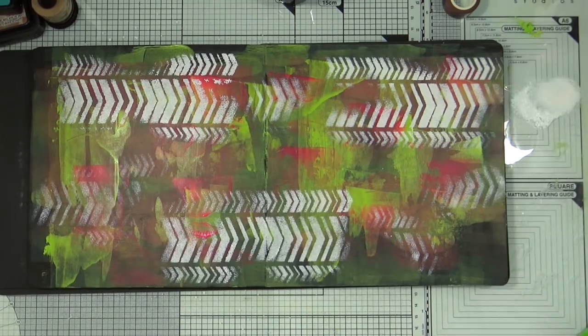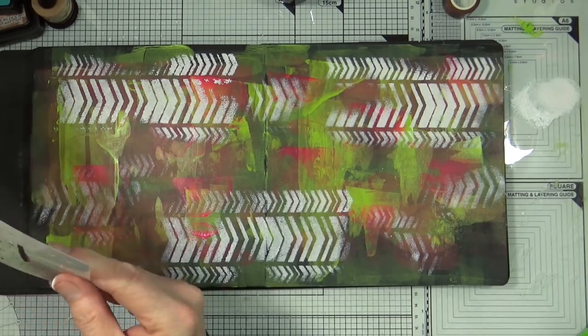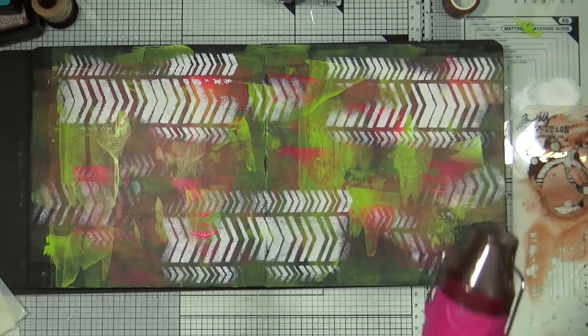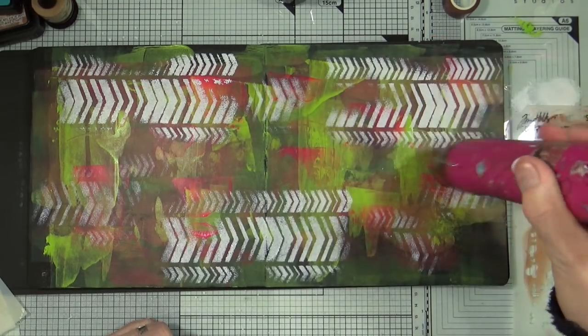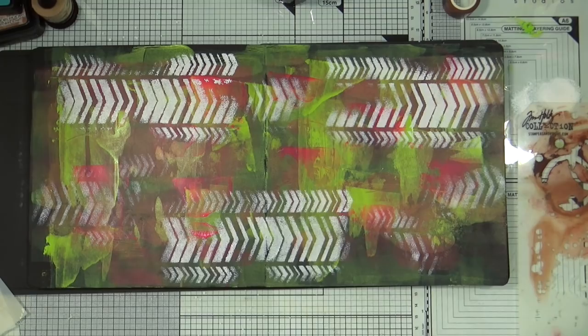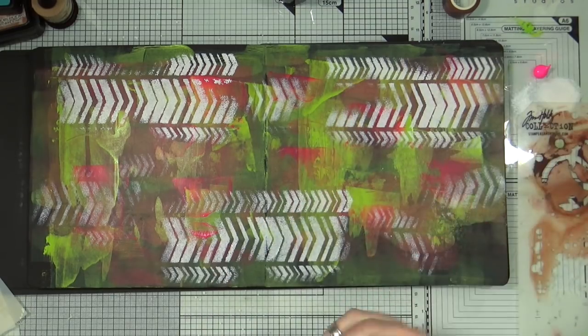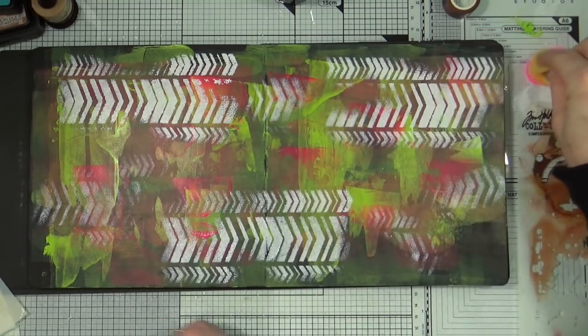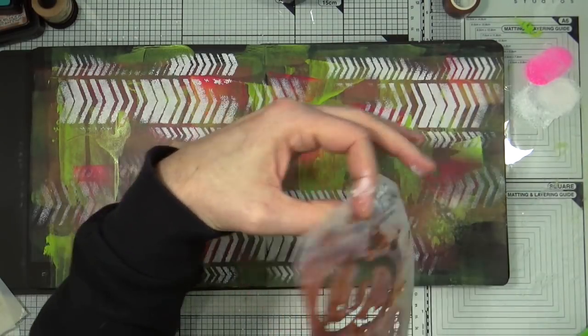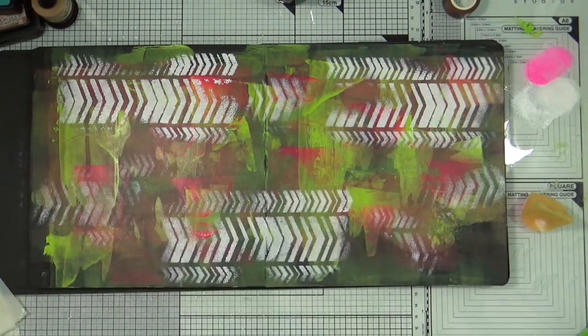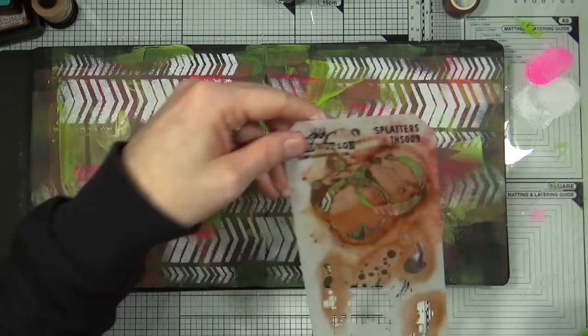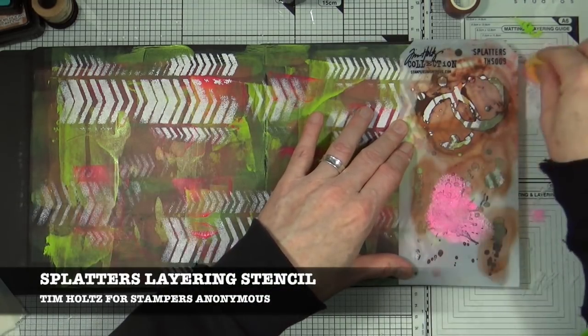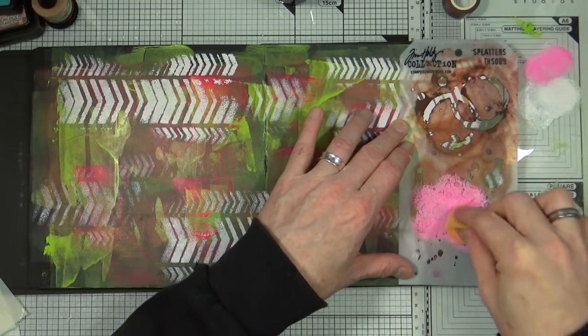So I'm happy with the effect that that stencil has given me, but I now want to add some more details. So this time I'm going for the Splatters Stencil, again from Tim Holtz and Stampers Anonymous. But before I do that I'm just going to give the page a quick dry and then bring back that fluorescent pink. Now I'm going to use the same sponge that I used with the white because I want a lighter, paler shade of that pink and then I'm just going to lay the stencil on the page and add that pink paint through the stencil with that splatter pattern.